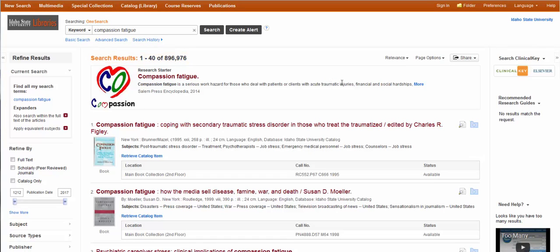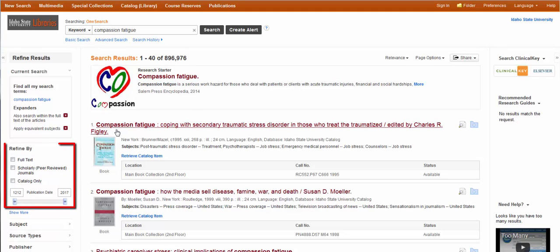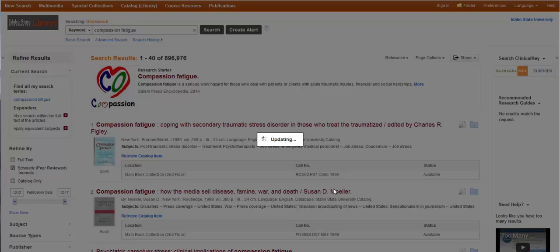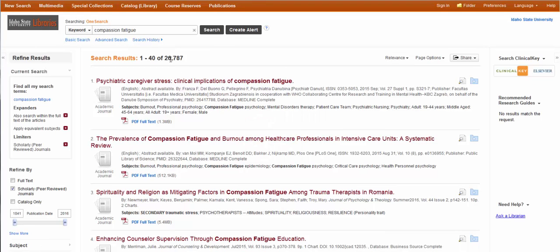The good news is that you can limit by using some of the features over on the left-hand side. So if I'm not looking for books, I can limit to scholarly peer-reviewed journals. If I only want books, I can limit to catalog. I'll click the scholarly peer-reviewed journals and I'm down to 26,000 — still a lot, but it's better than 900,000.